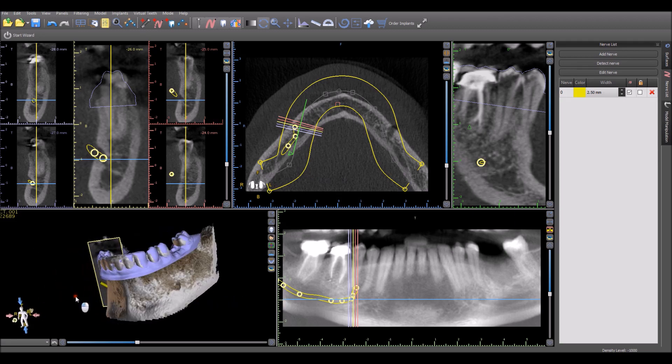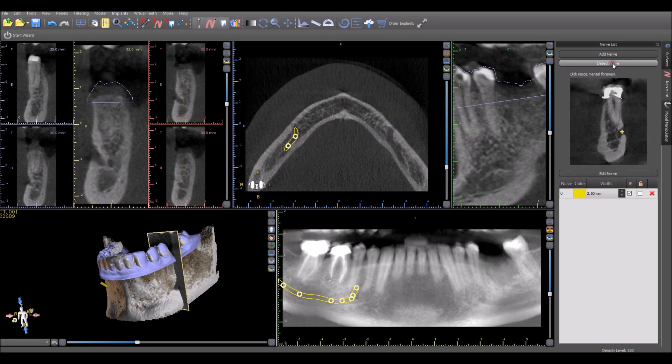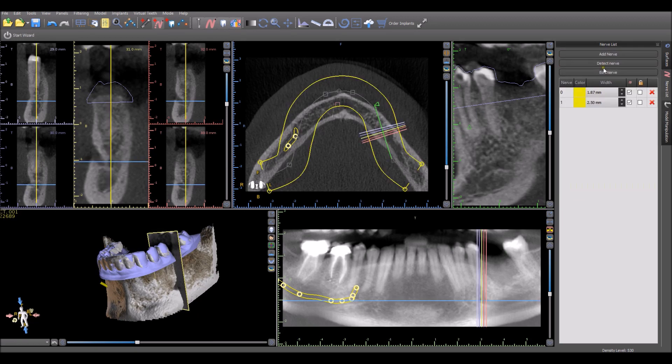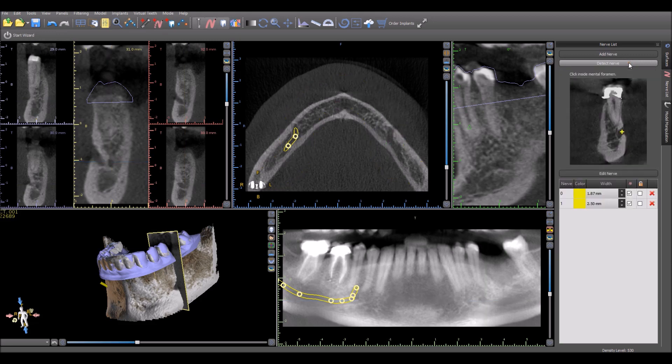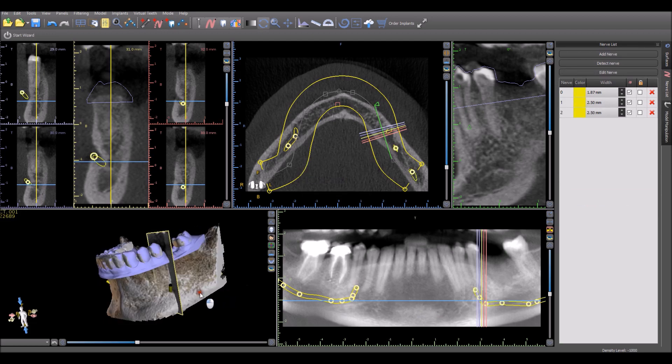We could go ahead and perform the same operation on the other side of the patient. We want to click Detect Nerve again. Once—I'm sorry—we want to click Add Nerve first and then Detect Nerve to make sure it's an individual second nerve and not connected to the first one. And here we have our nerve detection performed once again.